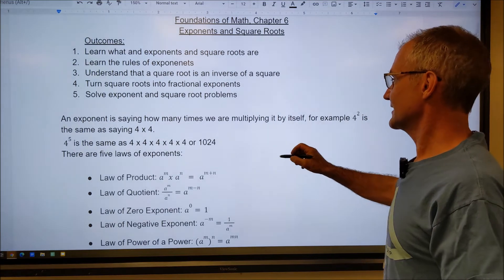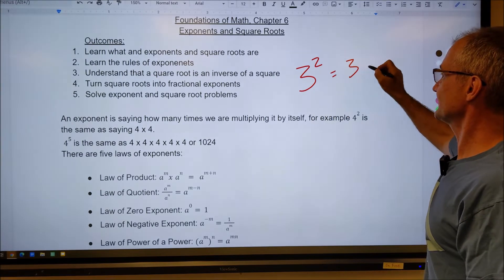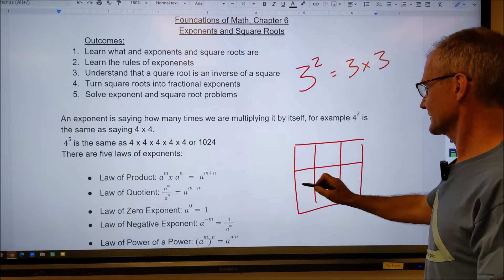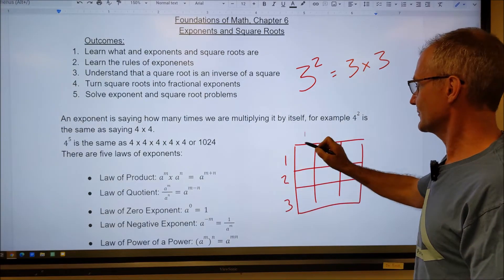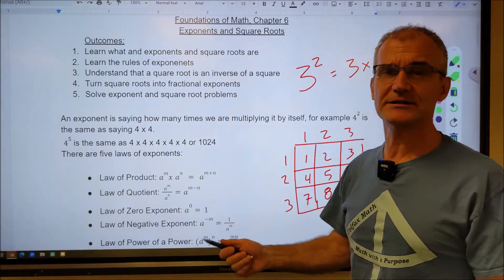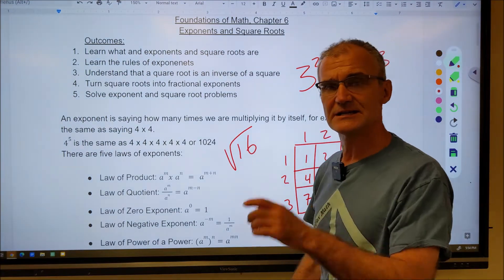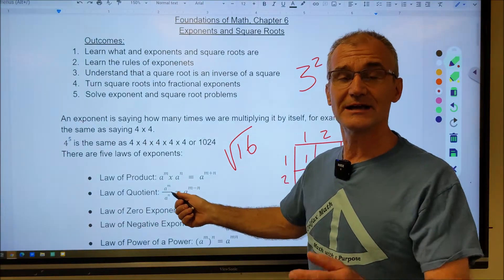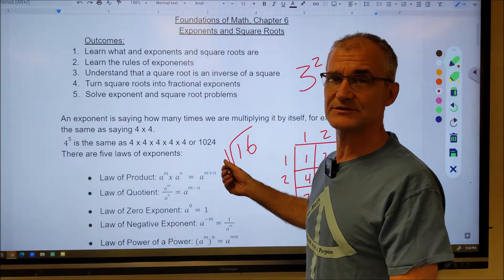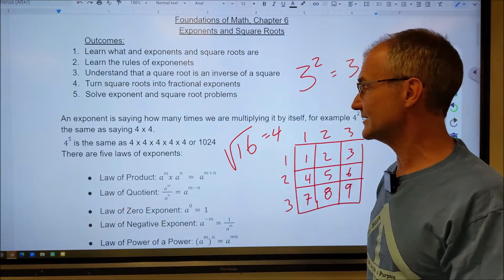To start with, this is called the base. 3 squared means 3 times 3. You have a 3 by 3 grid — 1, 2, 3 by 1, 2, 3 — giving you a total of 9. That's why it's called a square. A square root, on the other hand, is the exact opposite. The square root of 16 is asking what times itself will equal that number. That's why your multiplication tables are so key. So what times itself equals 16? That's equal to 4.